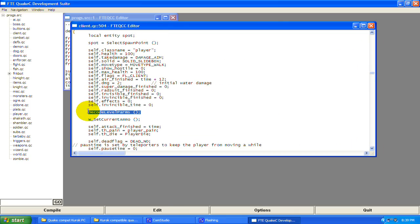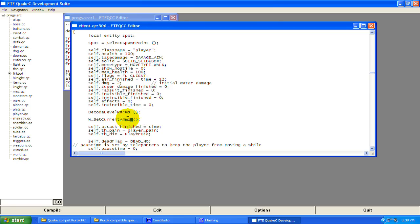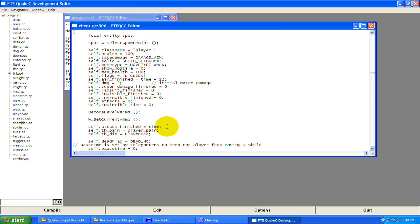DecodeLevelParms — that's a function we discussed earlier. You need it to carry items and stuff you want to keep from level to level or when saving. W_SetCurrentAmmo is finding your weapon and setting the ammo that goes with that specific weapon, and setting the first-person weapon model.